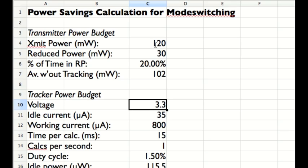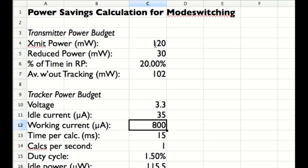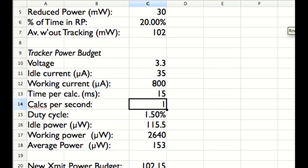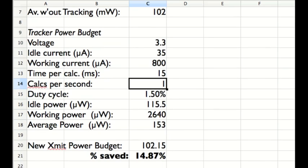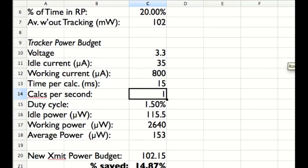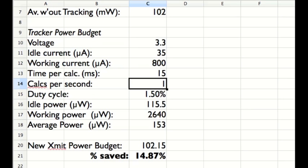So the tracker, let's say, has a voltage of 3.3 volts. Its idle current is, as we said, 35 microamps usually, but working current of 800. And we're going to look at it undertaking calculation, taking 15 milliseconds to undertake its calculation, and it's going to do one of those every second, which is probably better than we really need. And then from that, of course, we get a duty cycle of 1.5 percent. As a result, our average power over the whole use of the tracker is 153 microwatts. And we therefore have a new transmit power budget of 102.15 milliwatts, and we've improved our power budget by almost 15%.